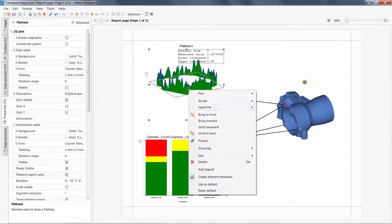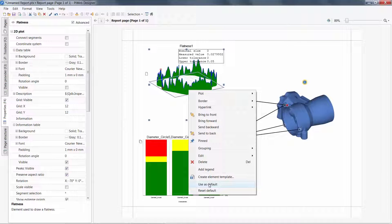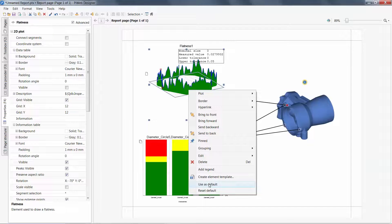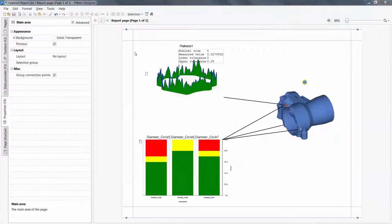If this is my preferred configuration, I can right-click the object and use this as my new default, assuring these settings are used in future flatness objects.